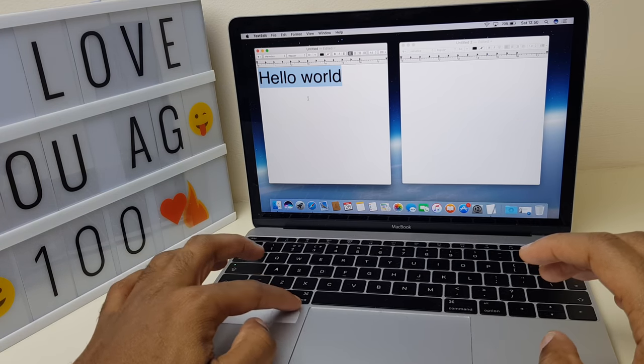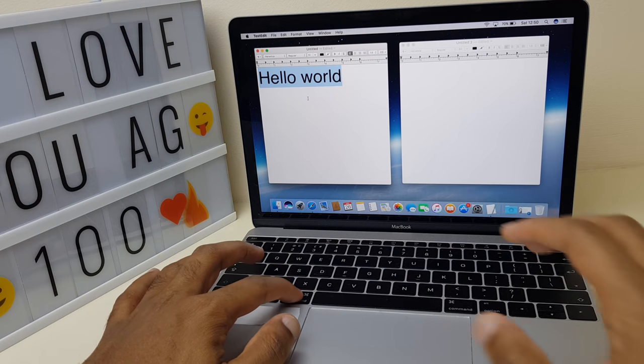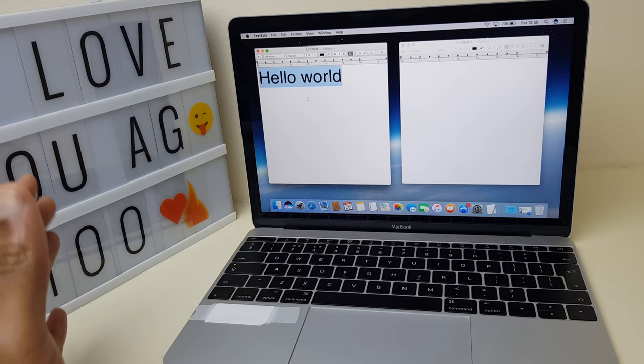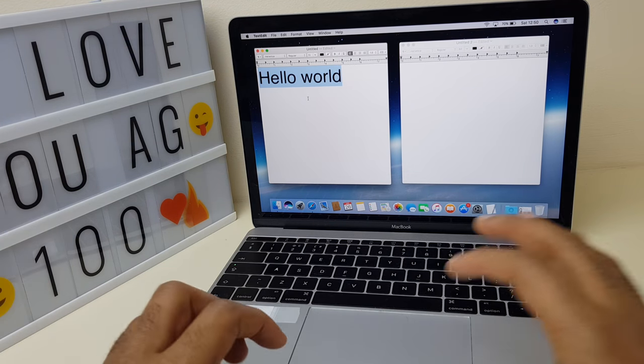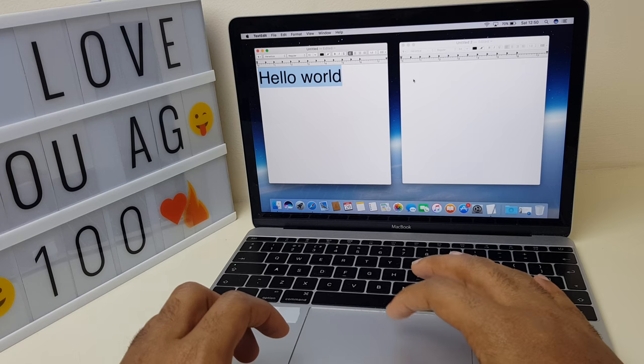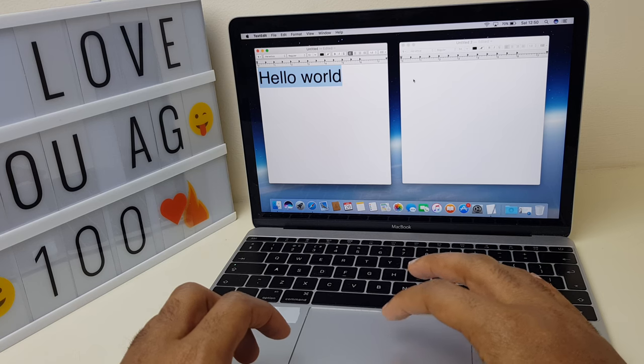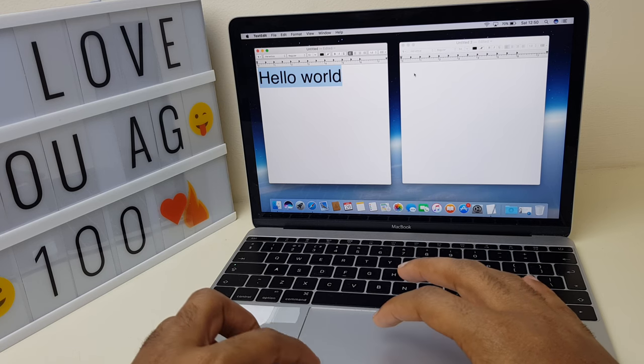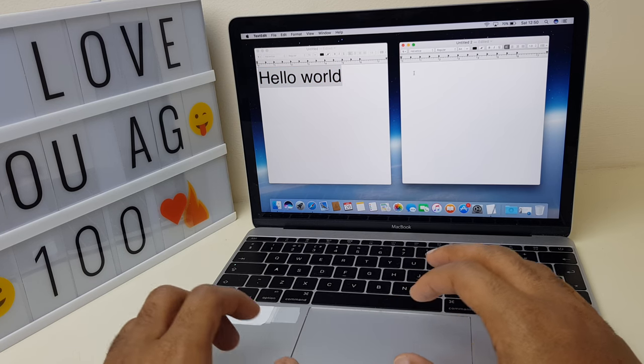It's copied into the buffer. You come across to your new document, and